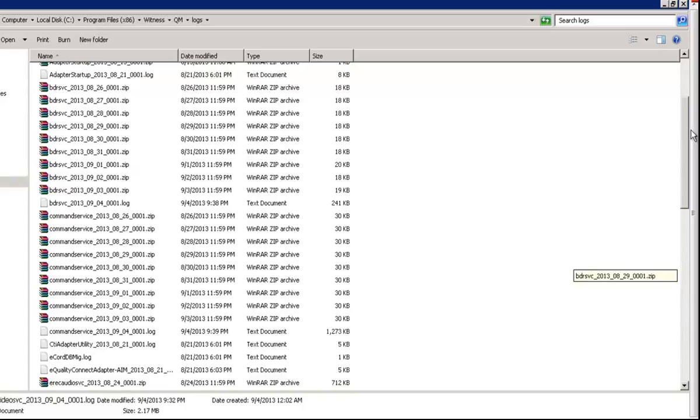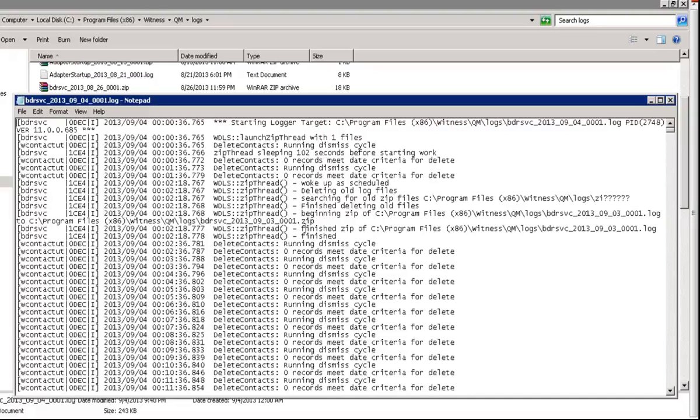We can check for command service. BDR service is here. Let's check for BDR service.